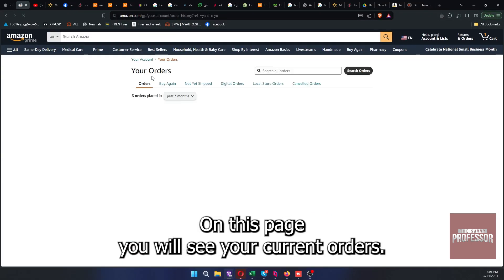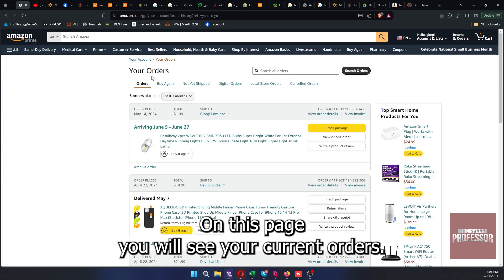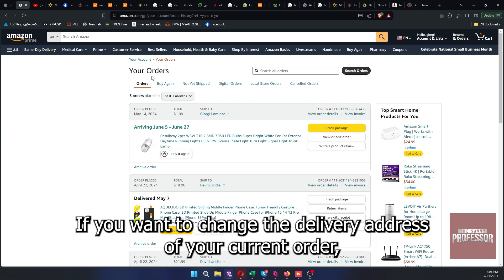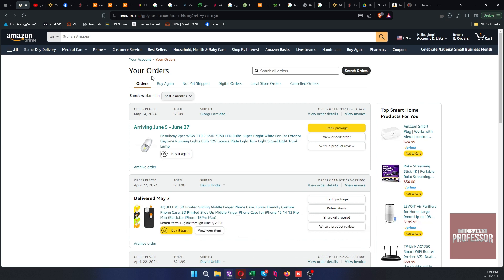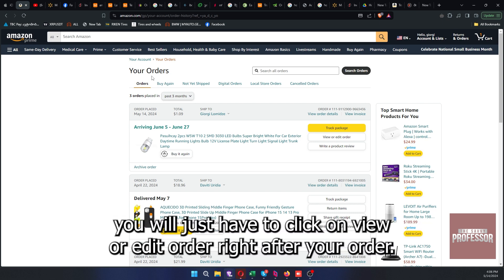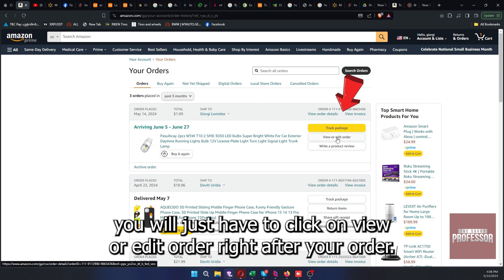On this page, you will see your current orders. If you want to change the delivery address of your current order, you will just have to click on view or edit order, right after your order.